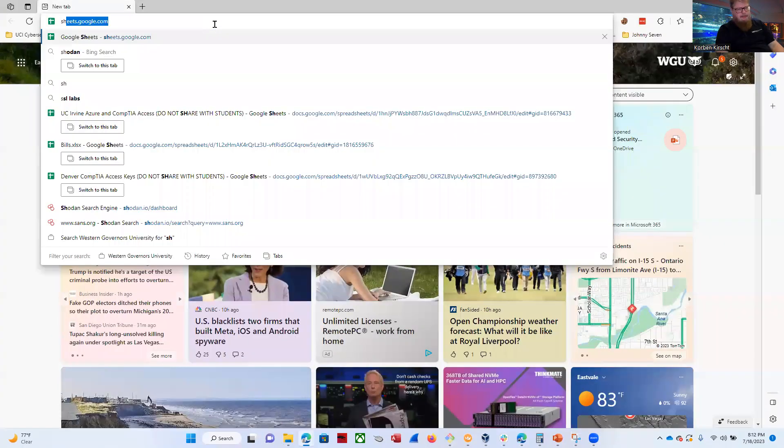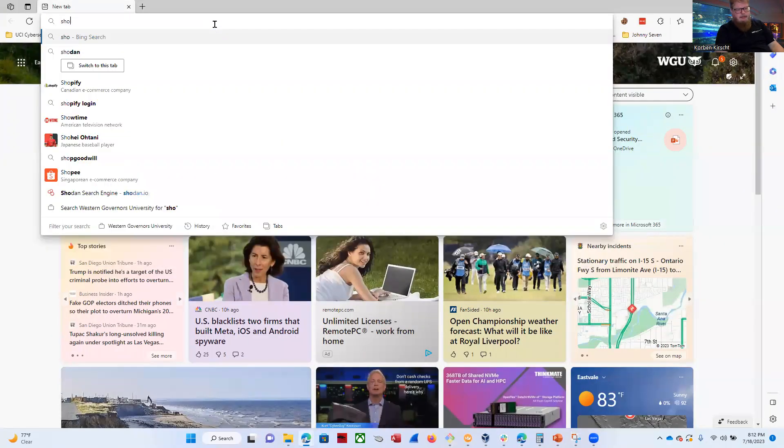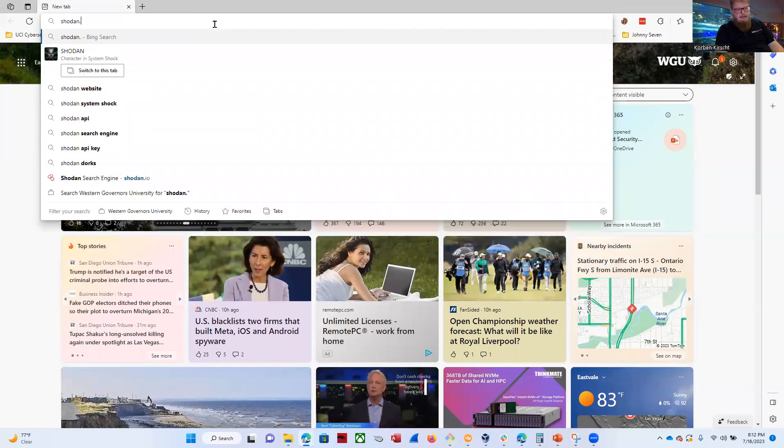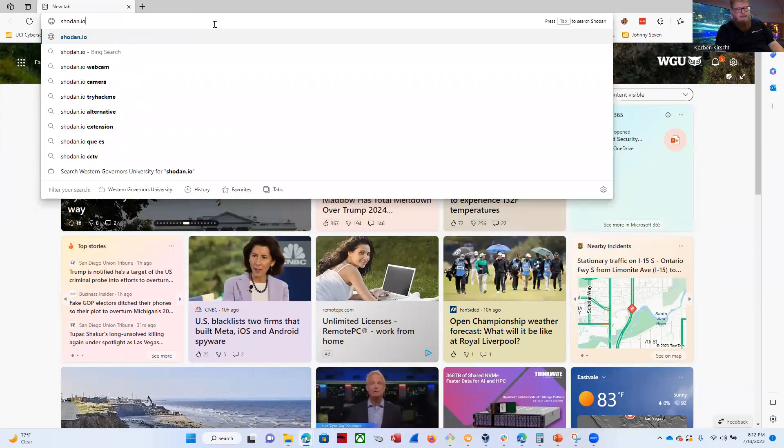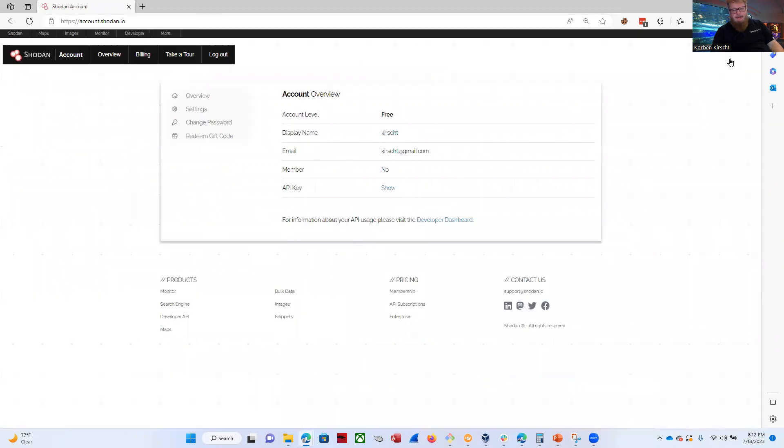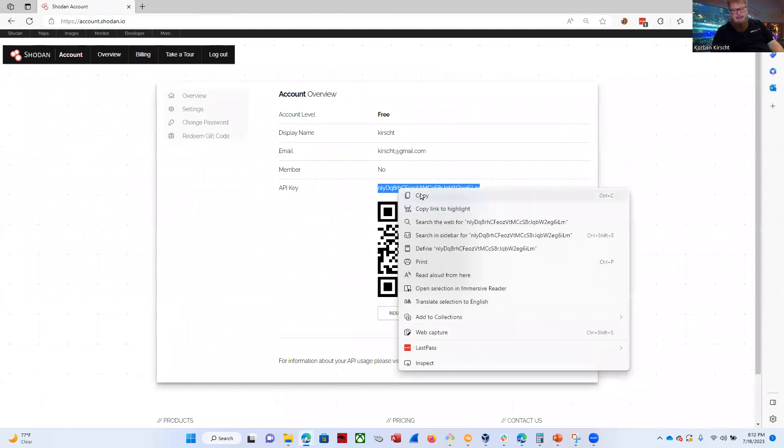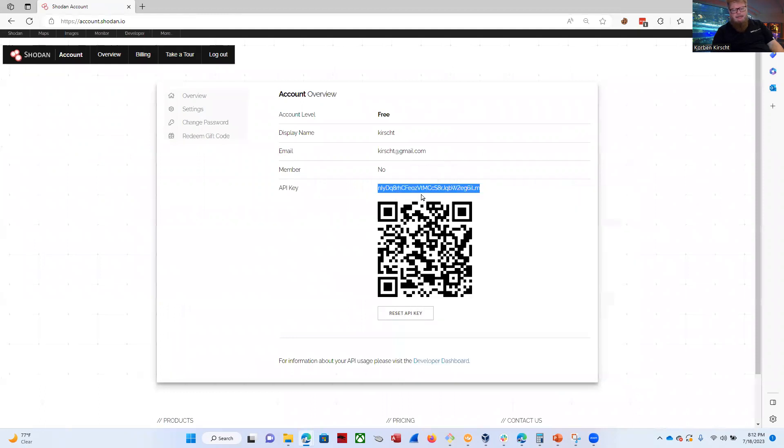So let's go ahead and get our key from Shodan. Let's go over to Shodan.io. Log in. I'm already logged in here, so I'm going to click on account. I'm going to show my API key. I'm going to double-click it and copy it.